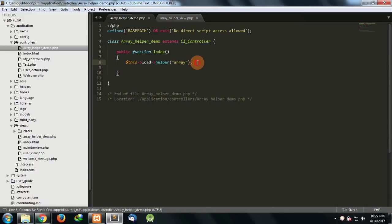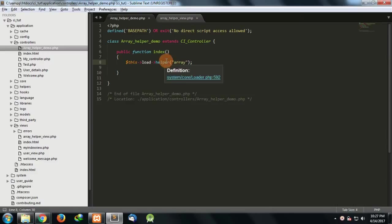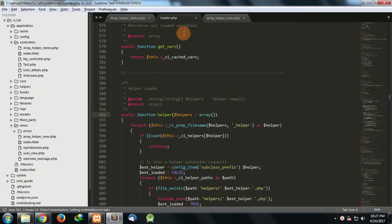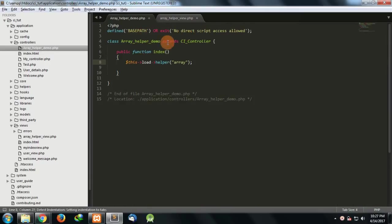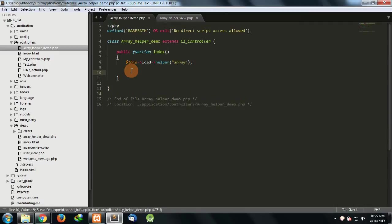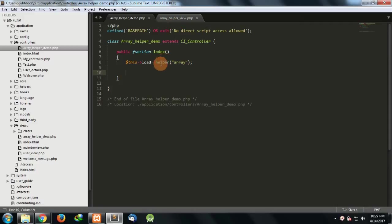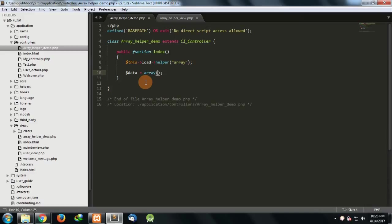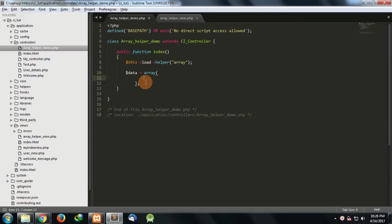Now we have loaded the array helper and now we can use the functions written inside this helper. All the functions which are written inside the array helpers can be used by us. In this video I'll just show you a quick demo of how to use the mostly used functions of array helpers. First of all, I need to pass an array in order to test the array helpers. So what I'll do is I'll make an array in front of you. Let's suppose I'm doing a SEO job for my page.